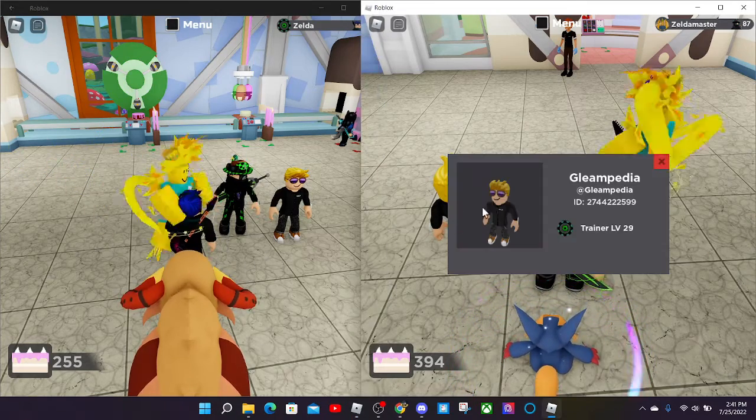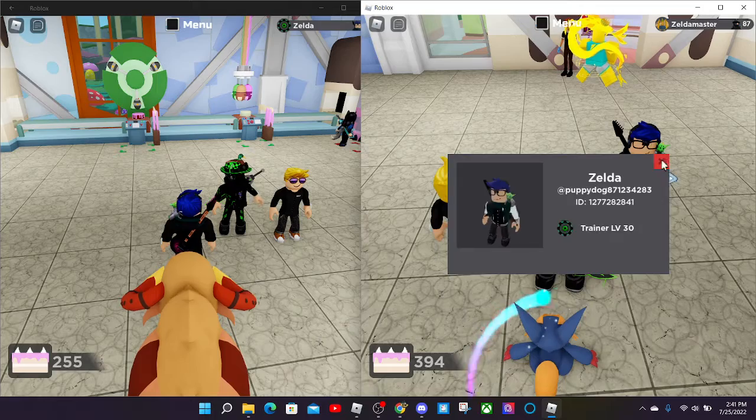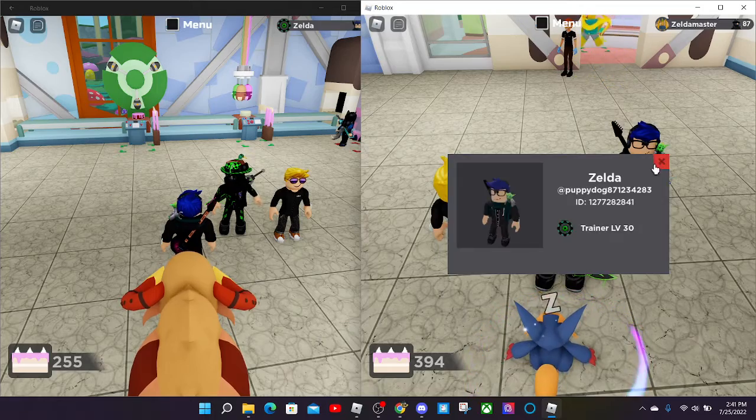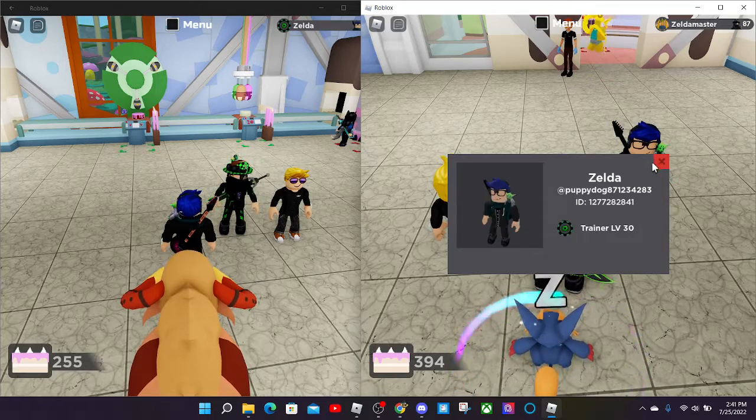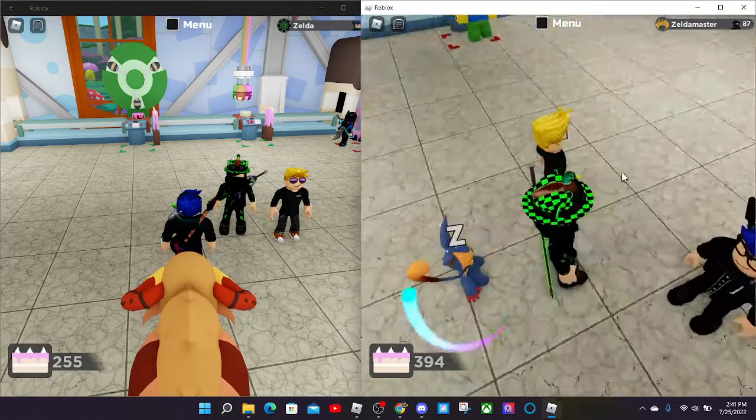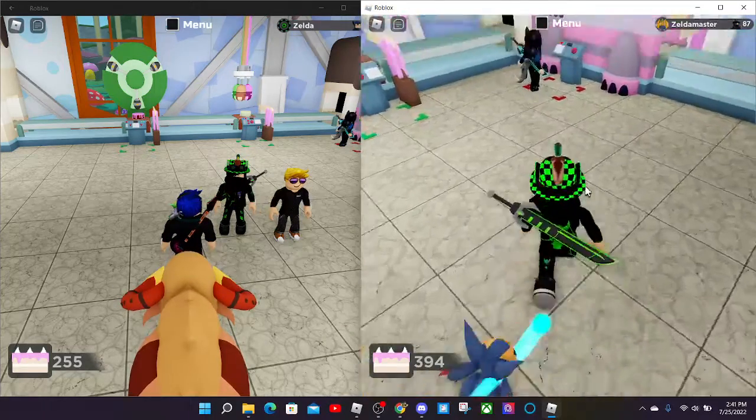But yeah, so today I have my two alt accounts here.